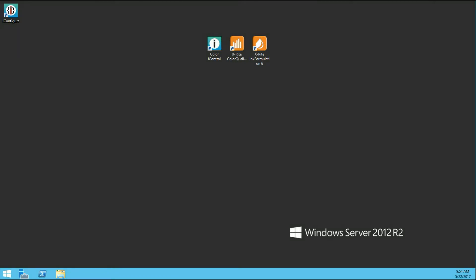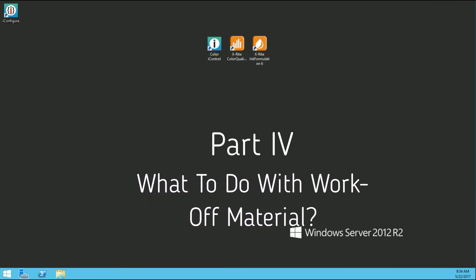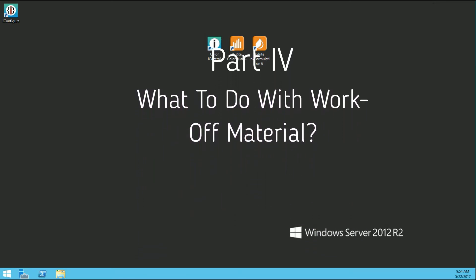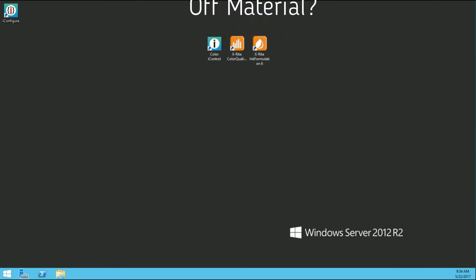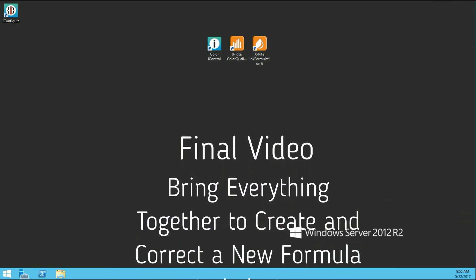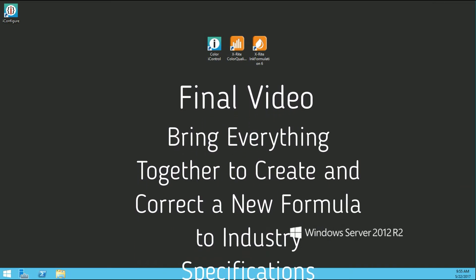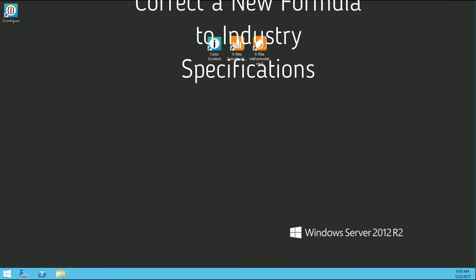Workoff material is often a concern to printers and converters. The X-Rite Ink Formulation 6 software handles workoff material very well, so we will cover how to handle ink leftovers in video 4. In video 5, our final video in this series, we will bring everything together — utilizing our new thickness object, substrate, and workoff container to generate and correct a new formulation within industry-accepted specifications.